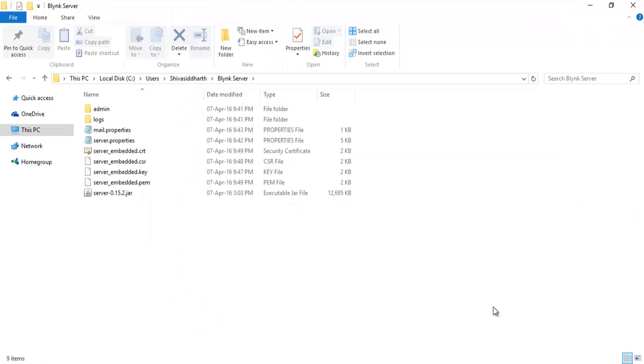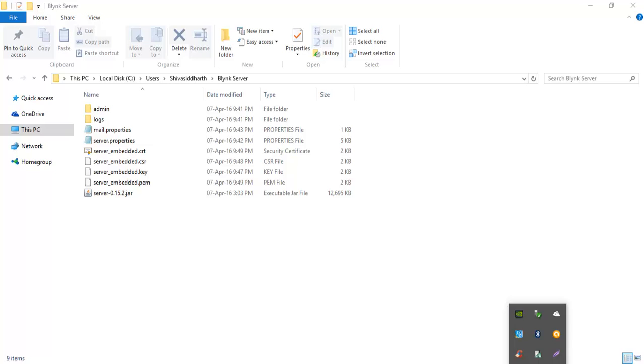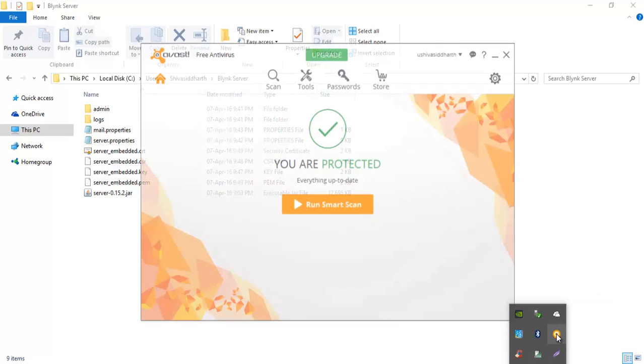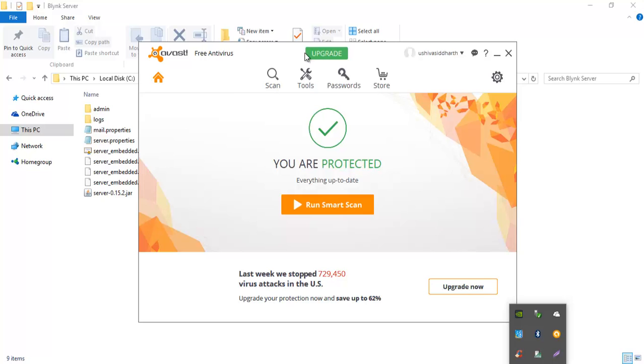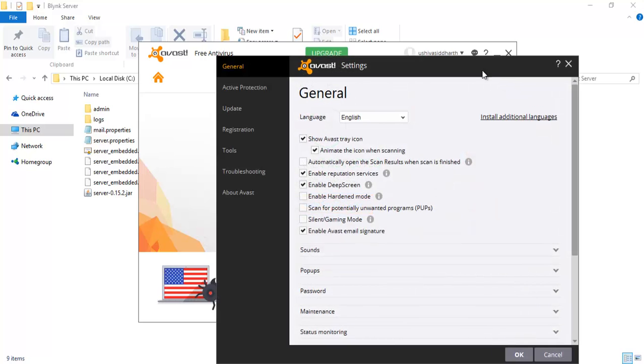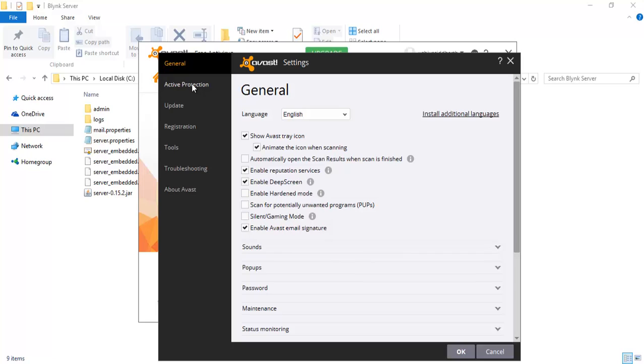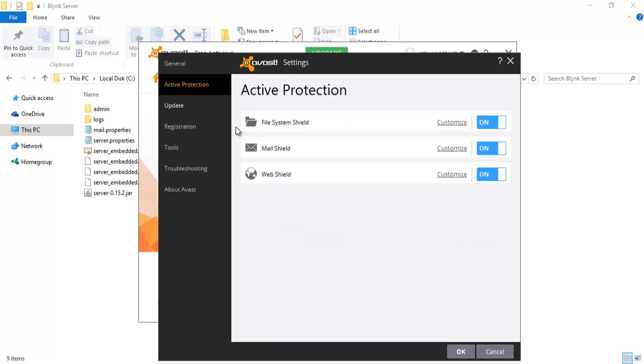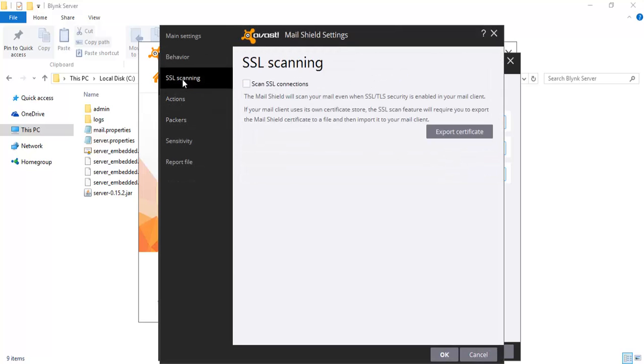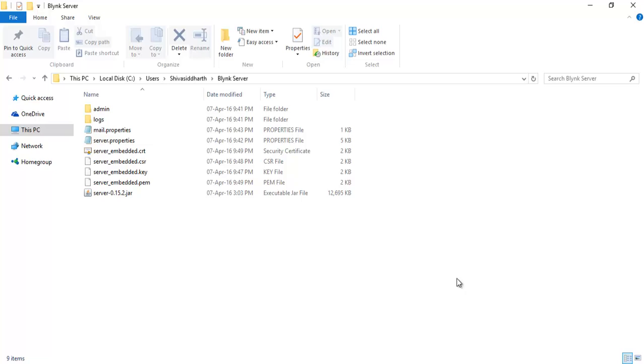Just in case if you are running Avast antivirus, please disable the SSL certification in that. Click on the gear icon on your top right. Choose Active Protection and click on Customize under Mail Shield. Click on SSL scanning and remove the checkmark here.